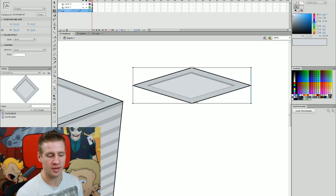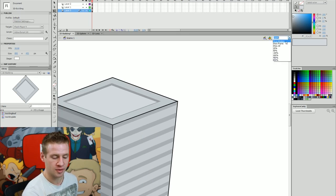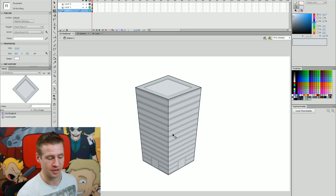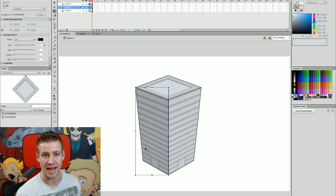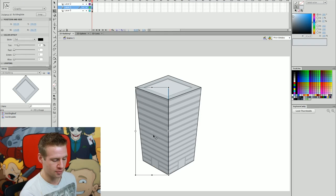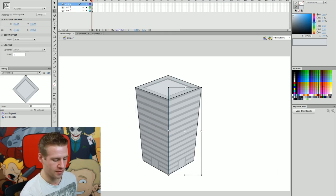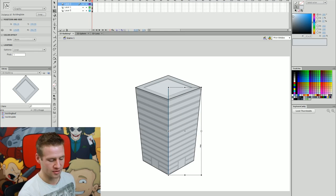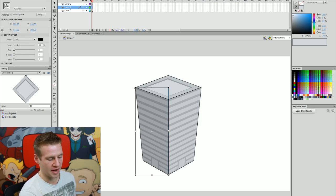Moving the pivot to the top minimizes distortion. I've done something similar with the wall panels, but their pivot points are on the outside edges — not just the outside edge of the building, but the outside edge of the frame of the whole graphic symbol. So wherever I resize or skew them, it's done from that outside edge as the pivot point.